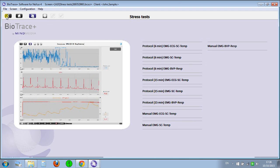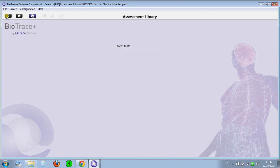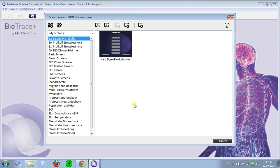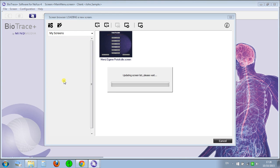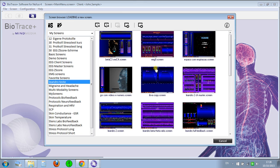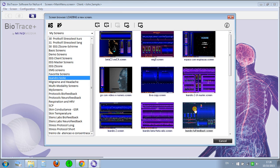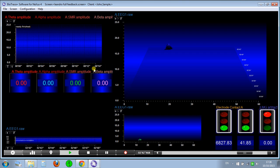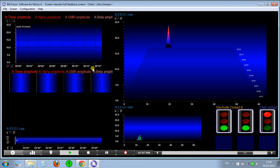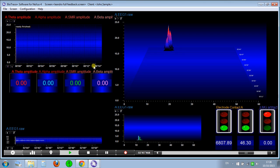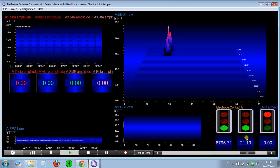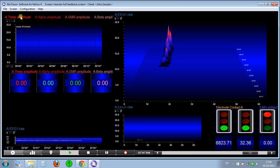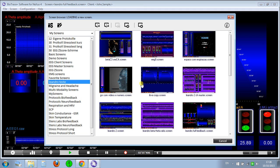You have the client database and screen browser. I have some screens here I did before. I'll click twice and reload it. I haven't loaded a screen in ages, so maybe I'll check another screen.